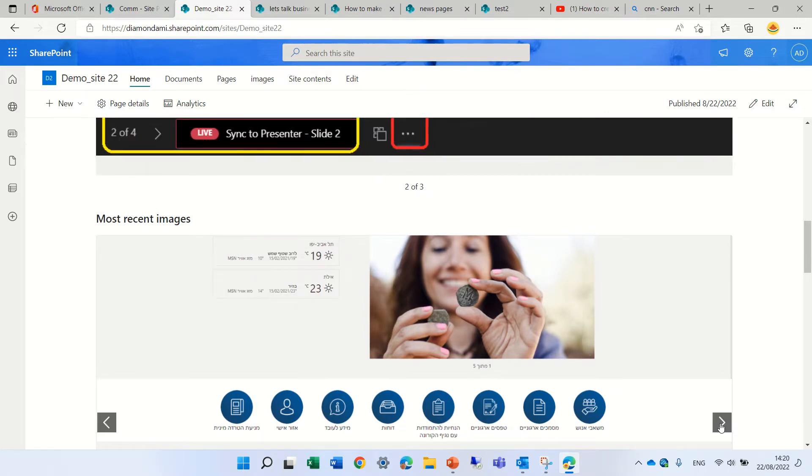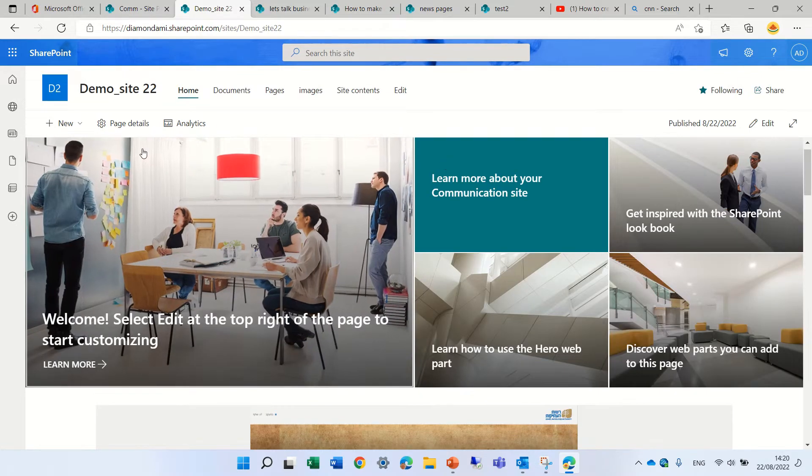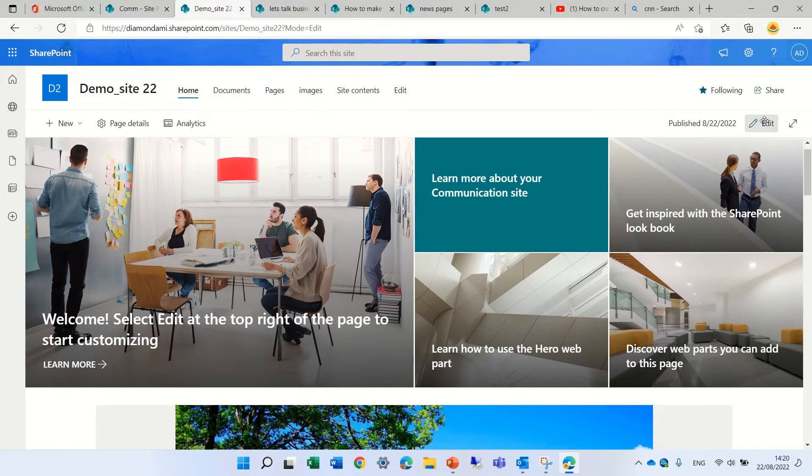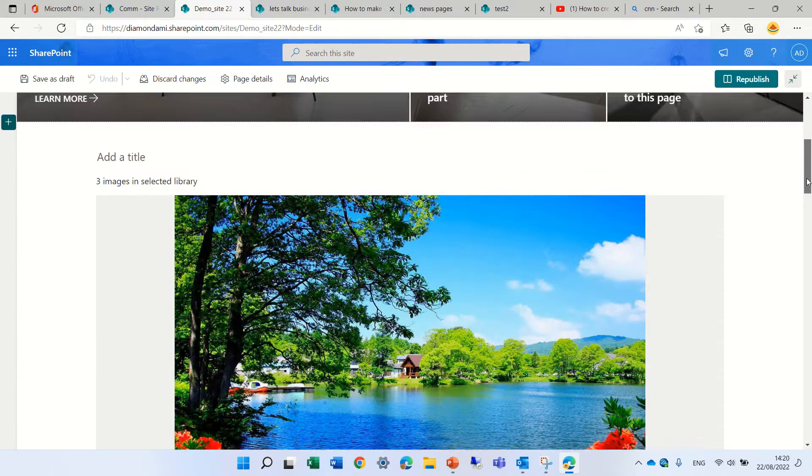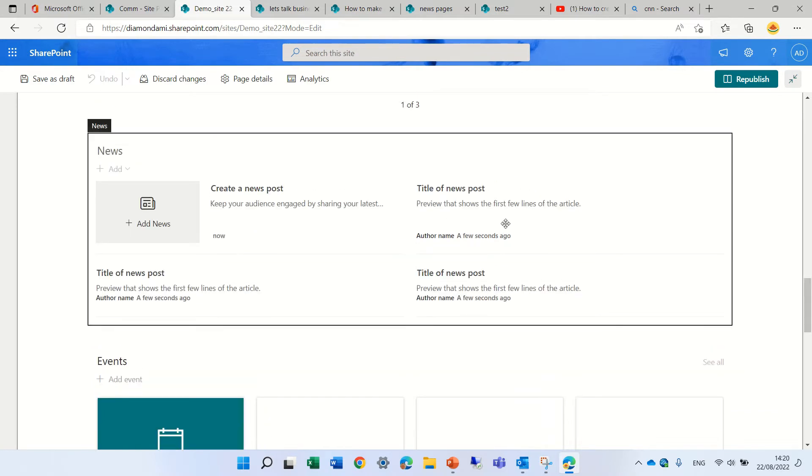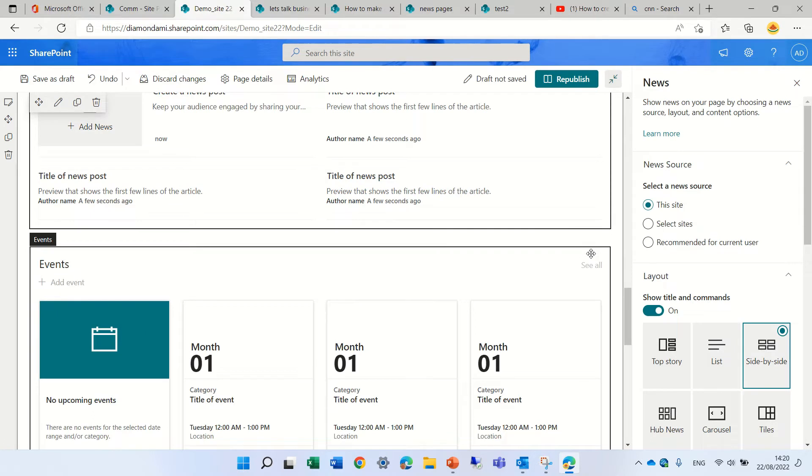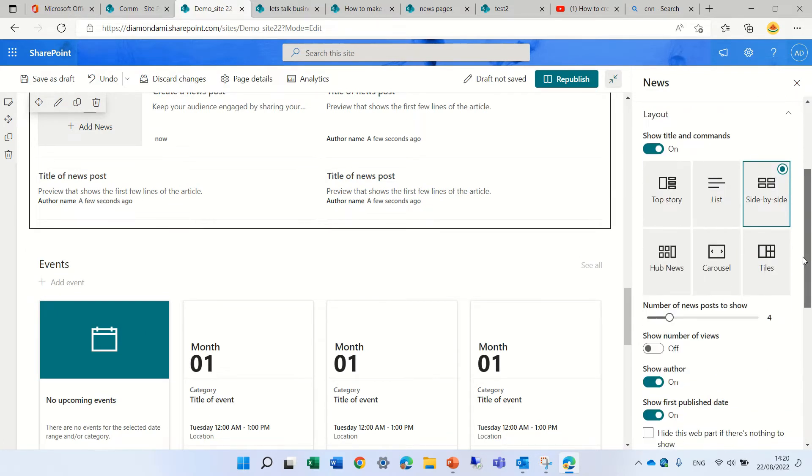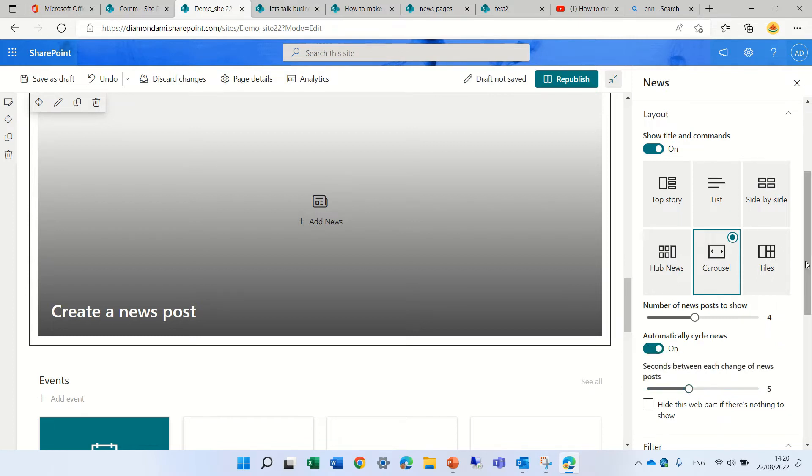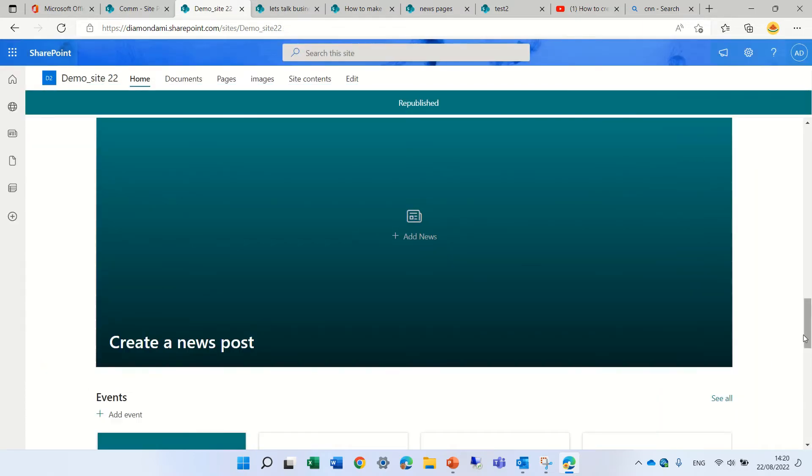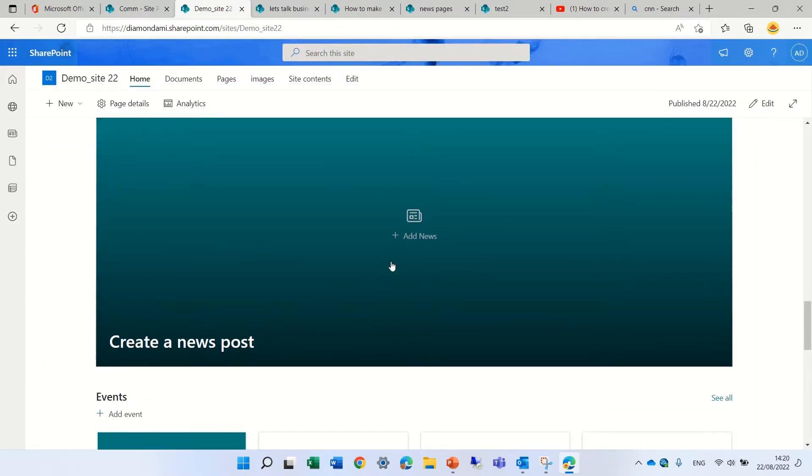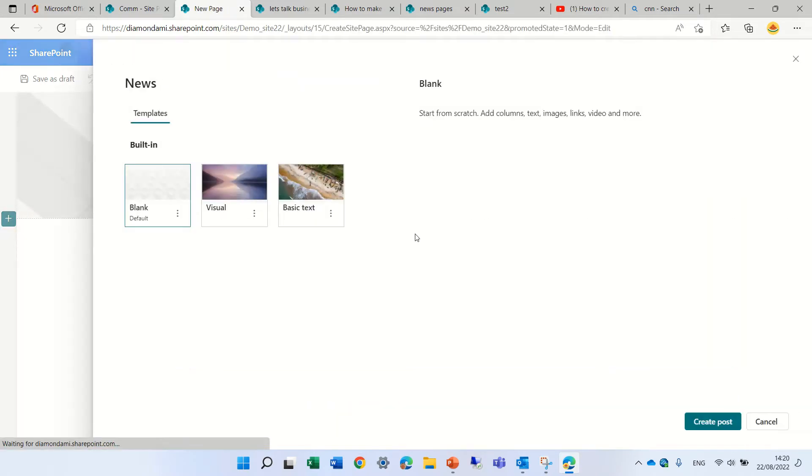The next one is actually the news web part. So actually if we edit the web part we can add a news web part. Actually we have one so we can actually just edit it and if we scroll here you'll see we have a carousel. We can choose if automatically recycle the news and how many seconds. Let's just publish it. Currently we don't have any articles so we can add them now.